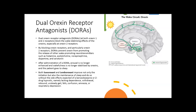Dual orexin receptor antagonists (DORAs). DORAs at both orexin-1 and orexin-2 receptors block the wake-stabilizing effects of orexins, especially at the orexin-2 receptors. By blocking orexin receptors, DORAs prevent orexin from promoting the release of other wake-promoting neurotransmitters such as histamine, acetylcholine, norepinephrine, dopamine, and serotonin. After administration of DORAs, arousal is no longer enhanced and wakefulness is no longer stabilized by orexins, and the patient goes to sleep. Both suvorexant and lemborexant improve not only sleep initiation but also sleep maintenance, without the side effects of benzodiazepine or Z-drug hypnotics, namely lacking dependence, withdrawal, rebound, unsteady gait, confusion, amnesia, or respiratory depression.